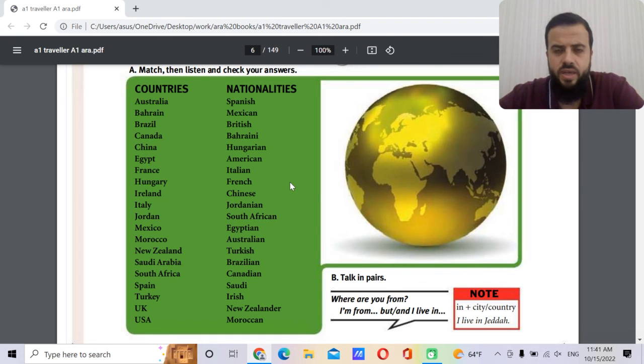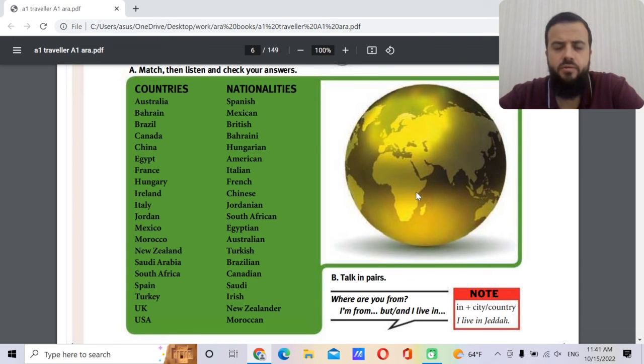You can download the book for free from the description of the video.